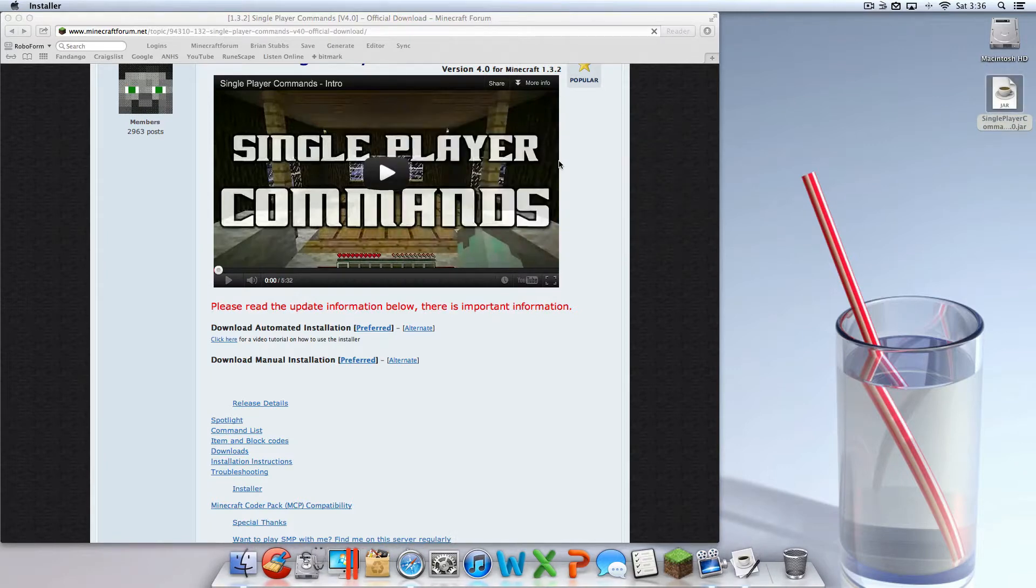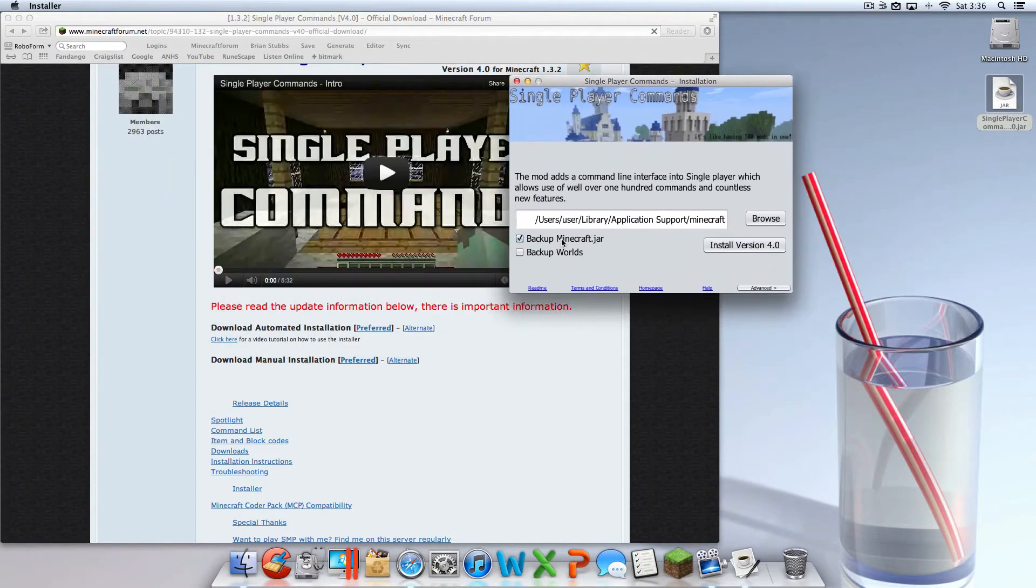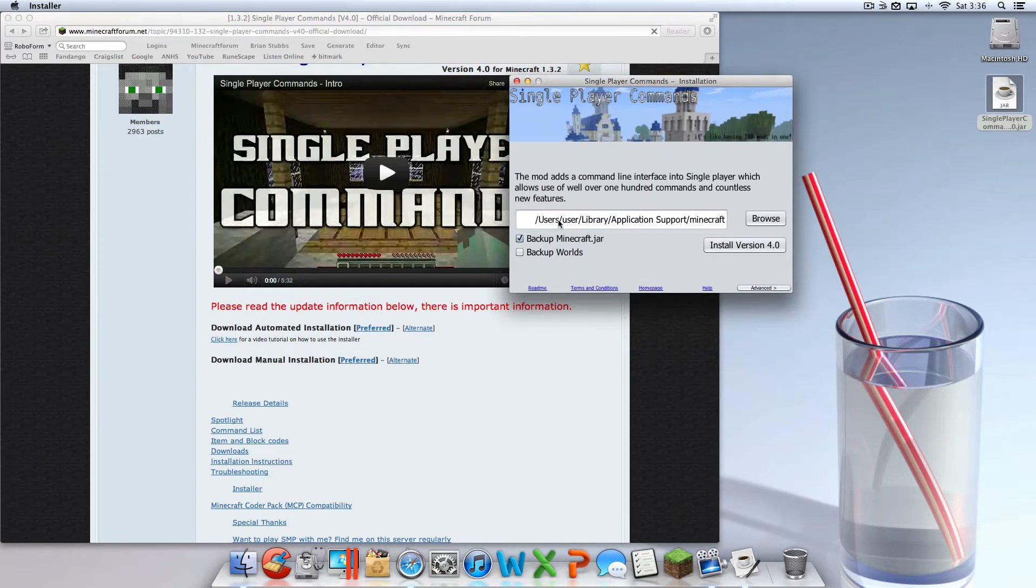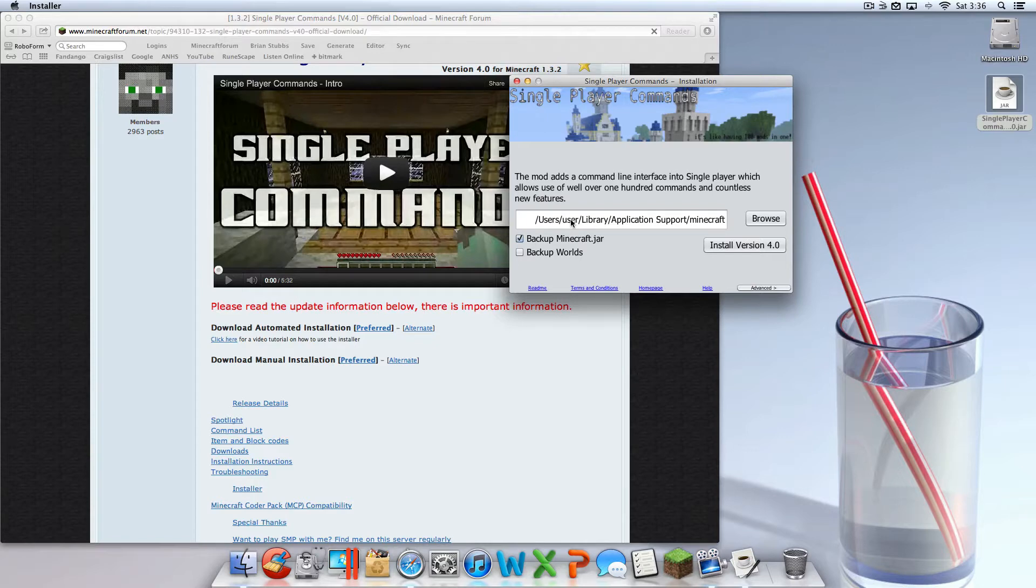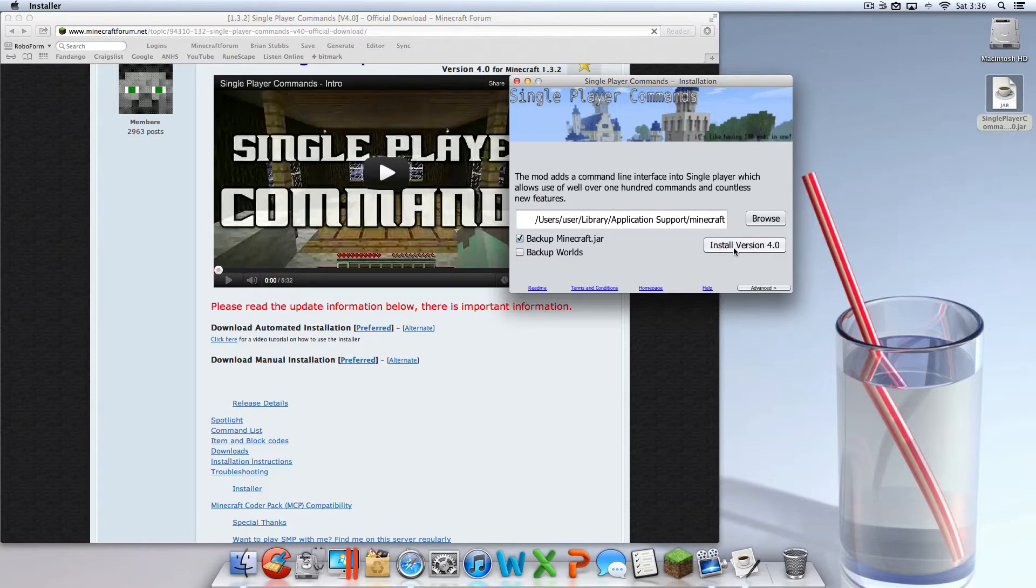Once you open it up, you're going to see it says /users/[username]/Library/Application Support/Minecraft. That should work, you should be able to hit install. But before I made this tutorial, I tried this out and it didn't work for me.